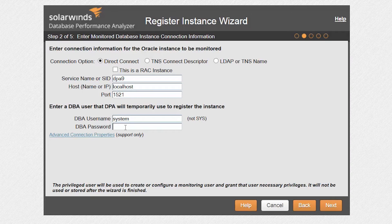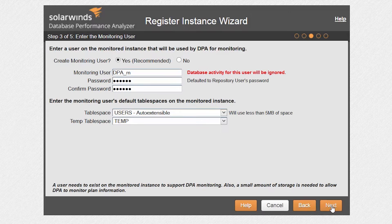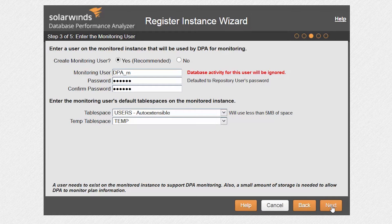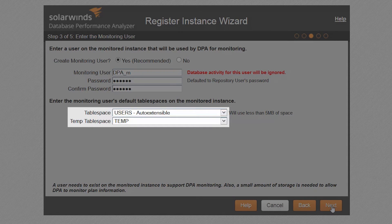Also, enter a DBA user that will be temporarily used when setting up the monitoring. The next step is to enter a username for DPA to use on the monitored instance, or accept the default username and password. You can also specify the default and temp tablespaces for this user.